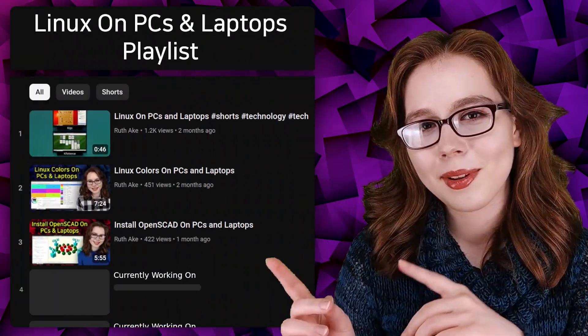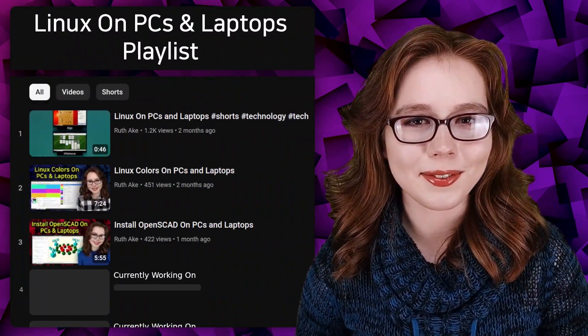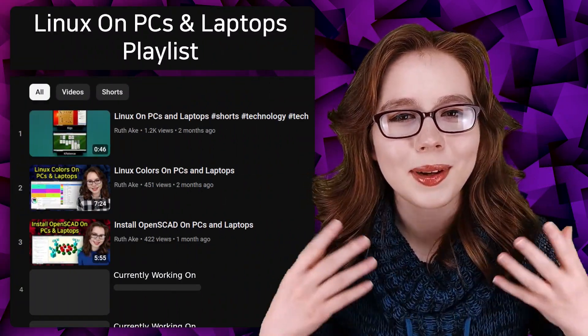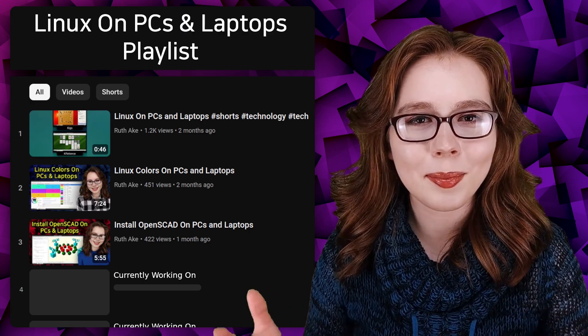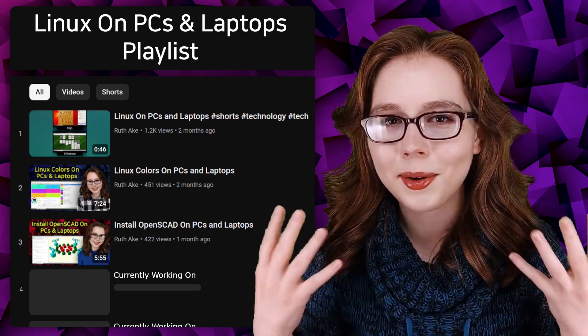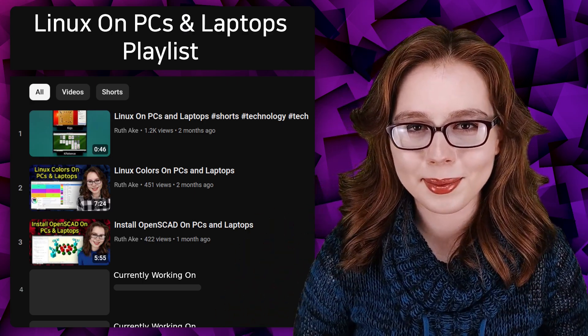If you're interested in Linux on a PC or laptop, then you may be interested in my playlist that will cover how to install and set up a Linux desktop on a PC or a laptop. There will be links, further information, and updates in the pinned comment for this video.